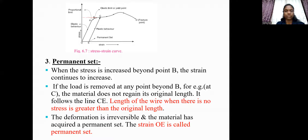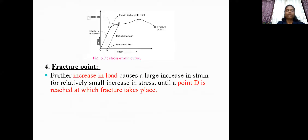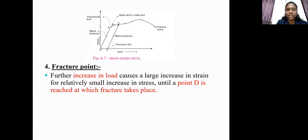The fourth point is the fracture point. Further increase in load causes a large increase in strain in the wire for a relatively small increase in stress, until a point D is reached at which fracture takes place.